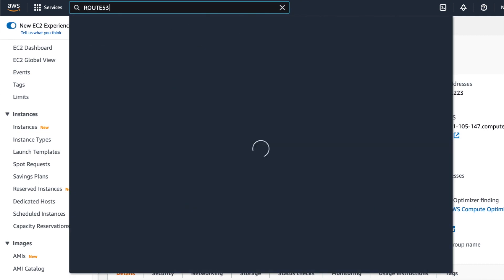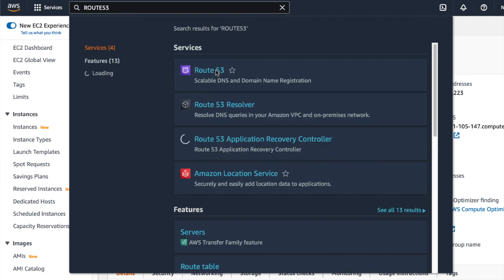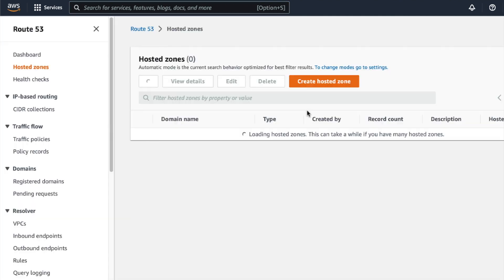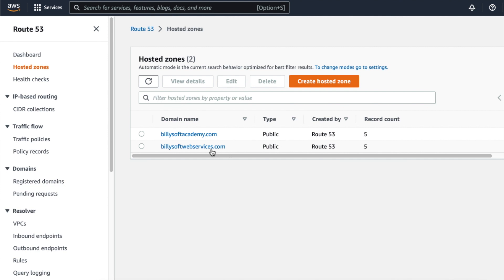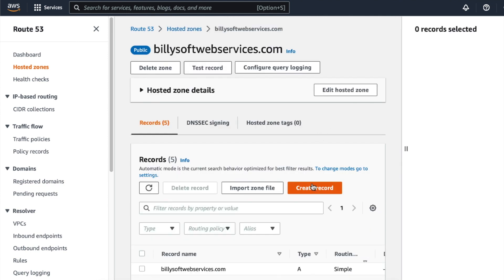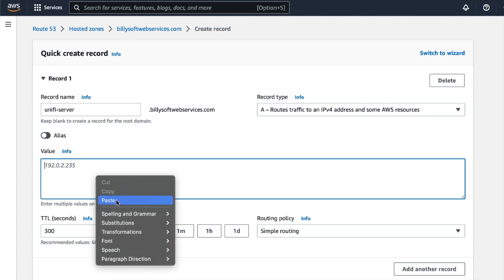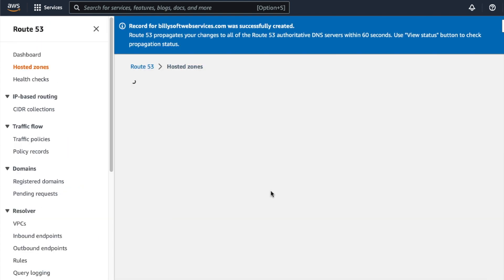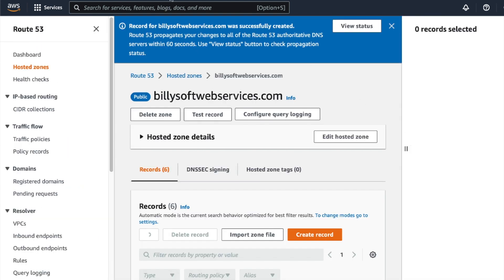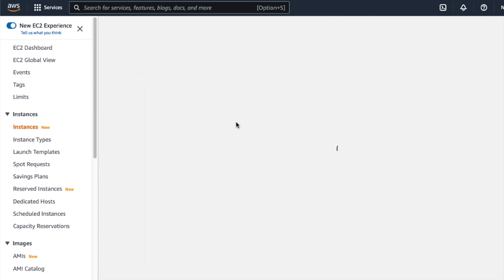Run a search for Route 53 and click on the Route 53 search result. Click on where it says hosted zones, and then click on any hosted zone for your registered domain names. Click on the create record button. Set the record name to unify-server, and on the value field paste in the public IPv4 address for the instance. Click on create record so that all of these changes will take effect. Then return to the EC2 instances dashboard and click on the instance ID for the Unify Ubuntu server.